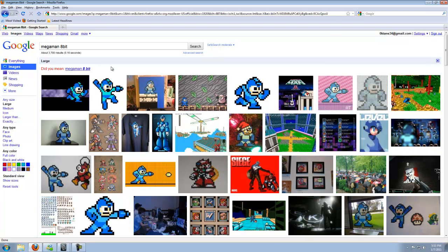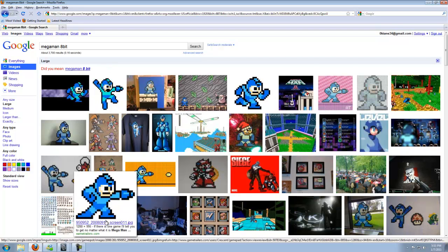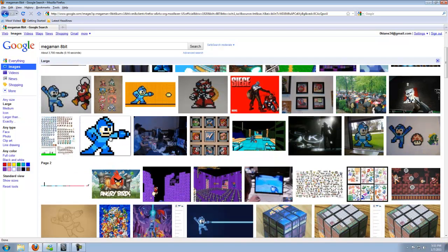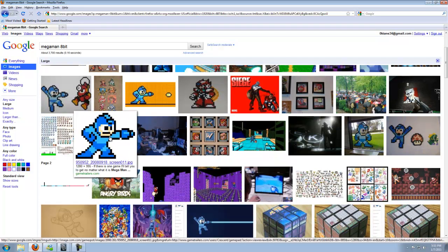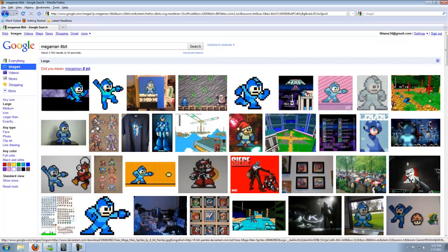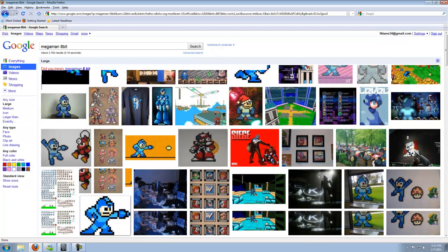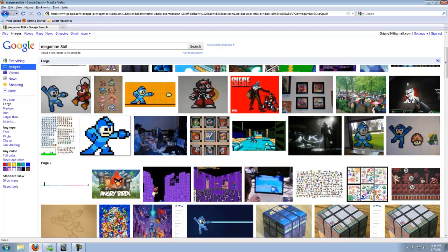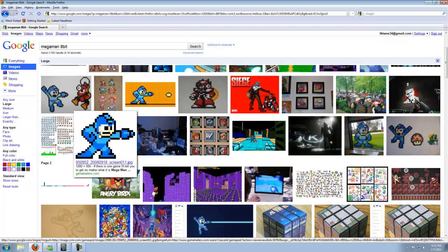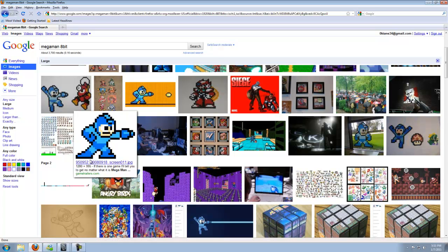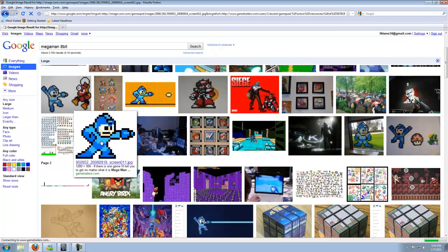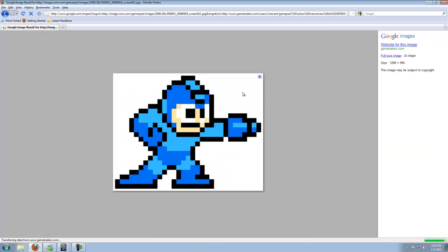Now, the one that we're going to model is right down here, this one of him shooting. It's about four rows down. It may be somewhere else on the page when you load it or when you search it. But this is more or less what it looks like. You specifically want to look for the one that is 1080 by 995. So go ahead and click on that image.